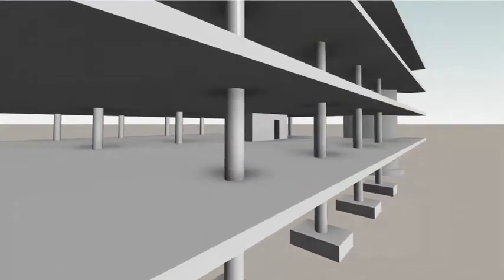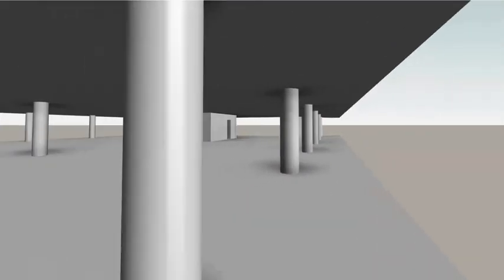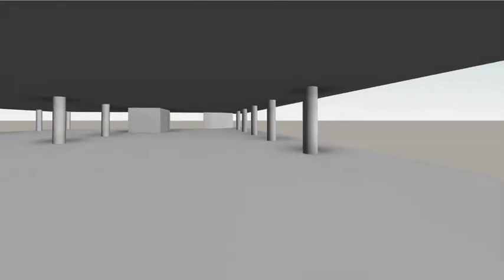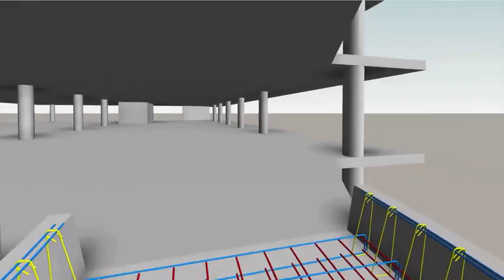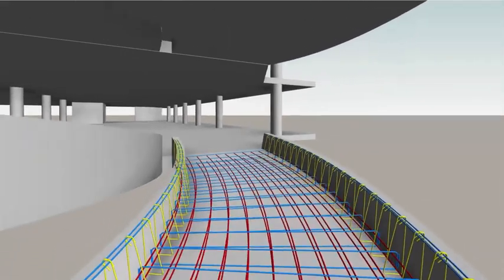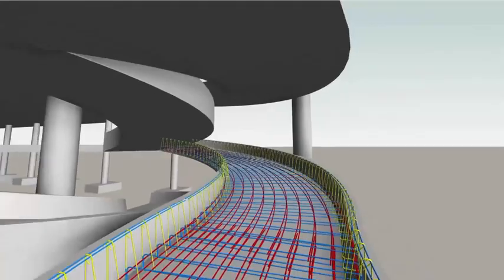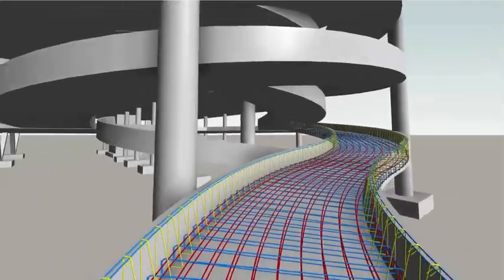These and many other enhancements for rebar detailing found in Revit 2022 make modeling and documenting reinforced concrete structures faster and more accurate.